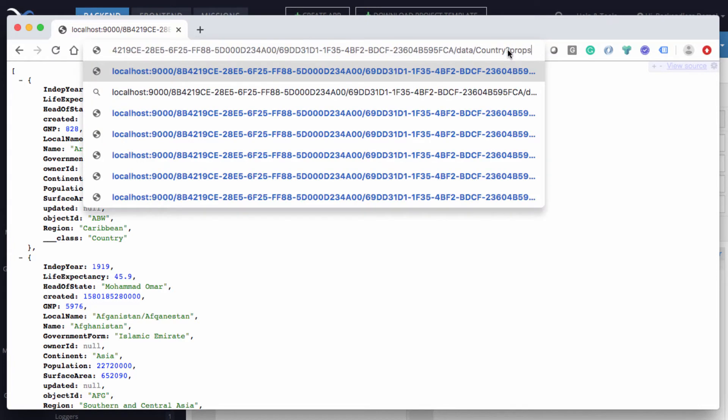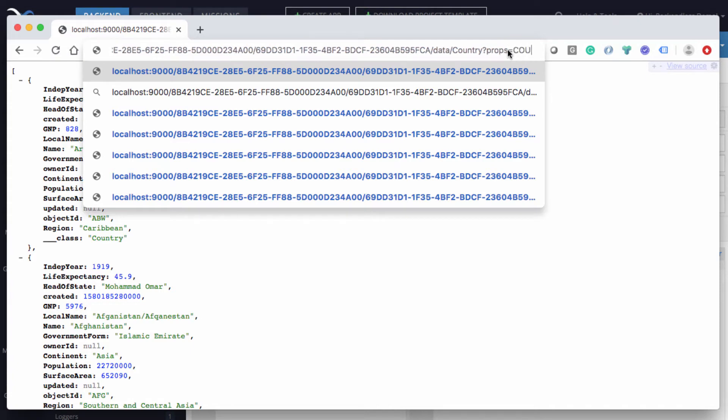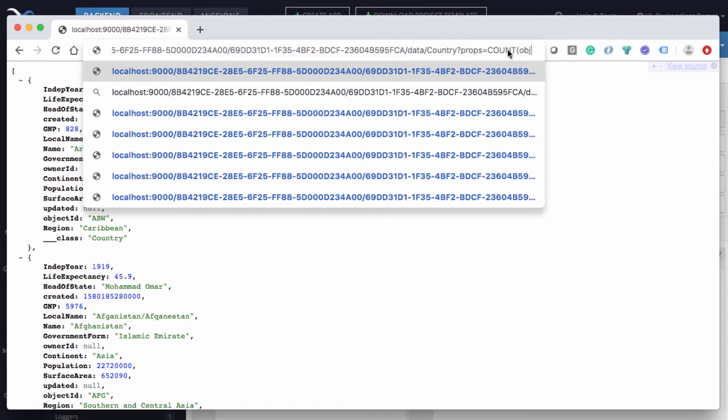And notice here I say count, and then in the parentheses I need to put a property. And this property could be just object ID, because we will need to count how many objects there are. So object ID is good enough to express individual objects that need to be counted.